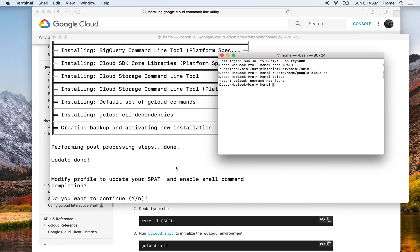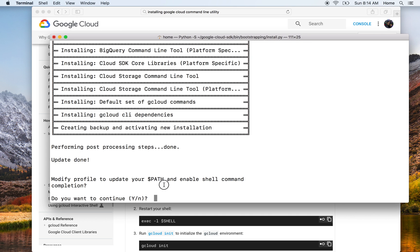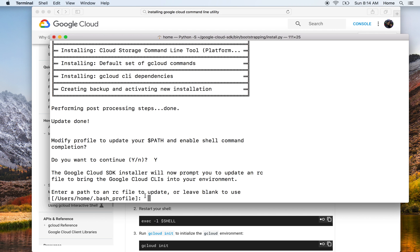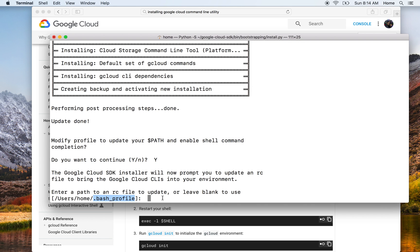So I'll press yes to it. It's now asking me, do you want us to add path to an RC file to update. I'll just leave it blank - this is the default startup path file that is used by my terminal app. And it's done.